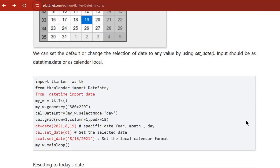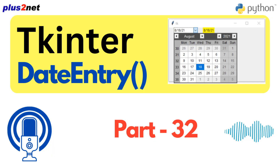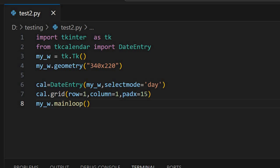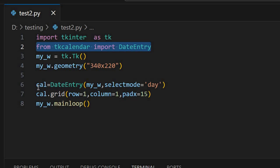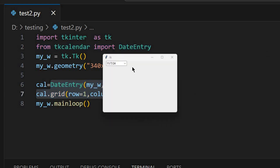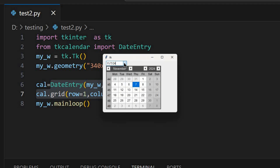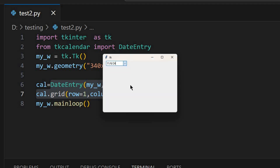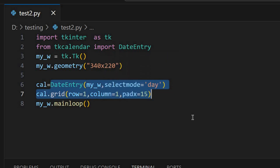And that's where TK Calendar comes in. Instead of all that, you just import the library, make a DateEntry widget, and you're basically done. If you don't tell it anything specific, it just defaults to today's date. So you can have a working calendar in your app just like that. It's that easy.